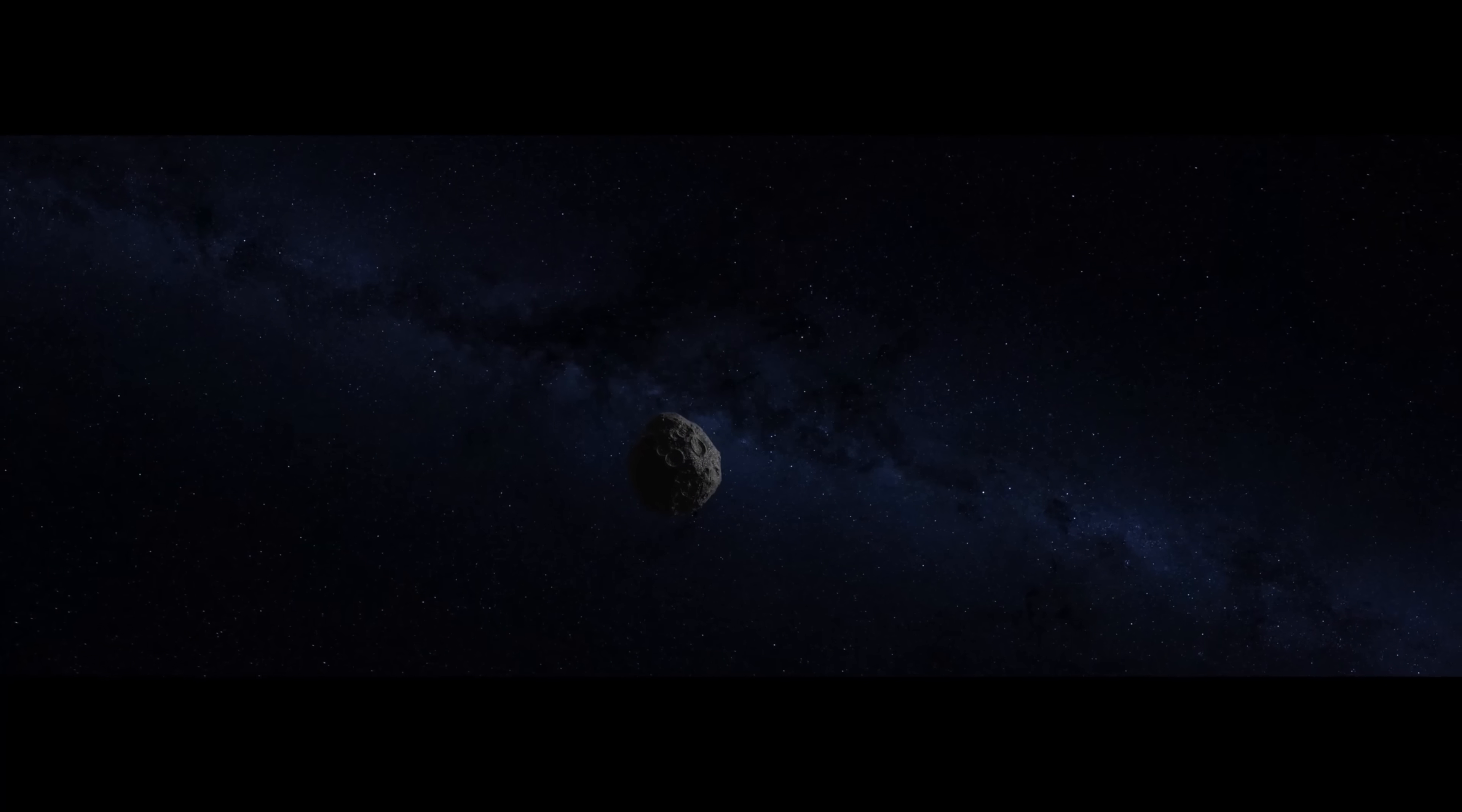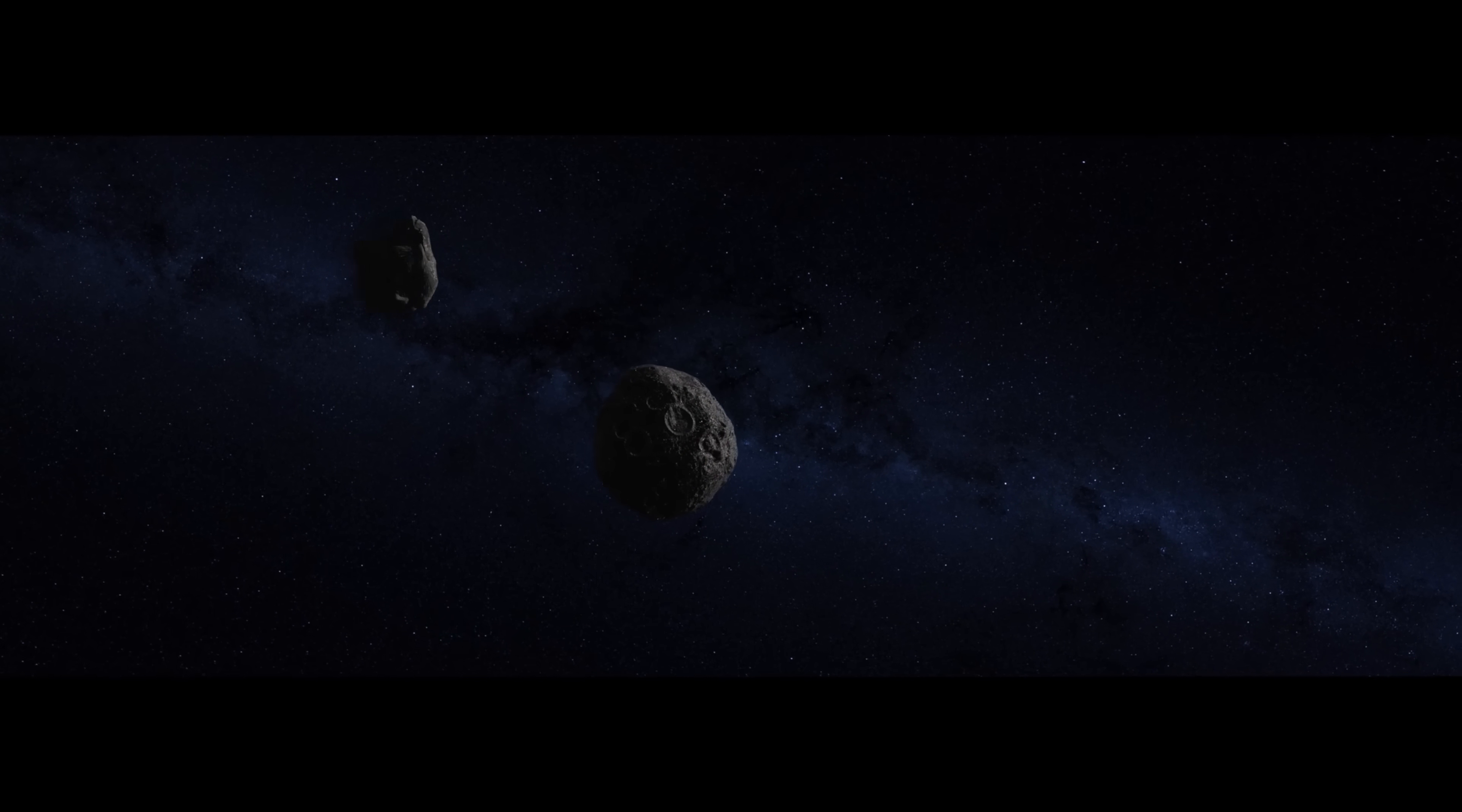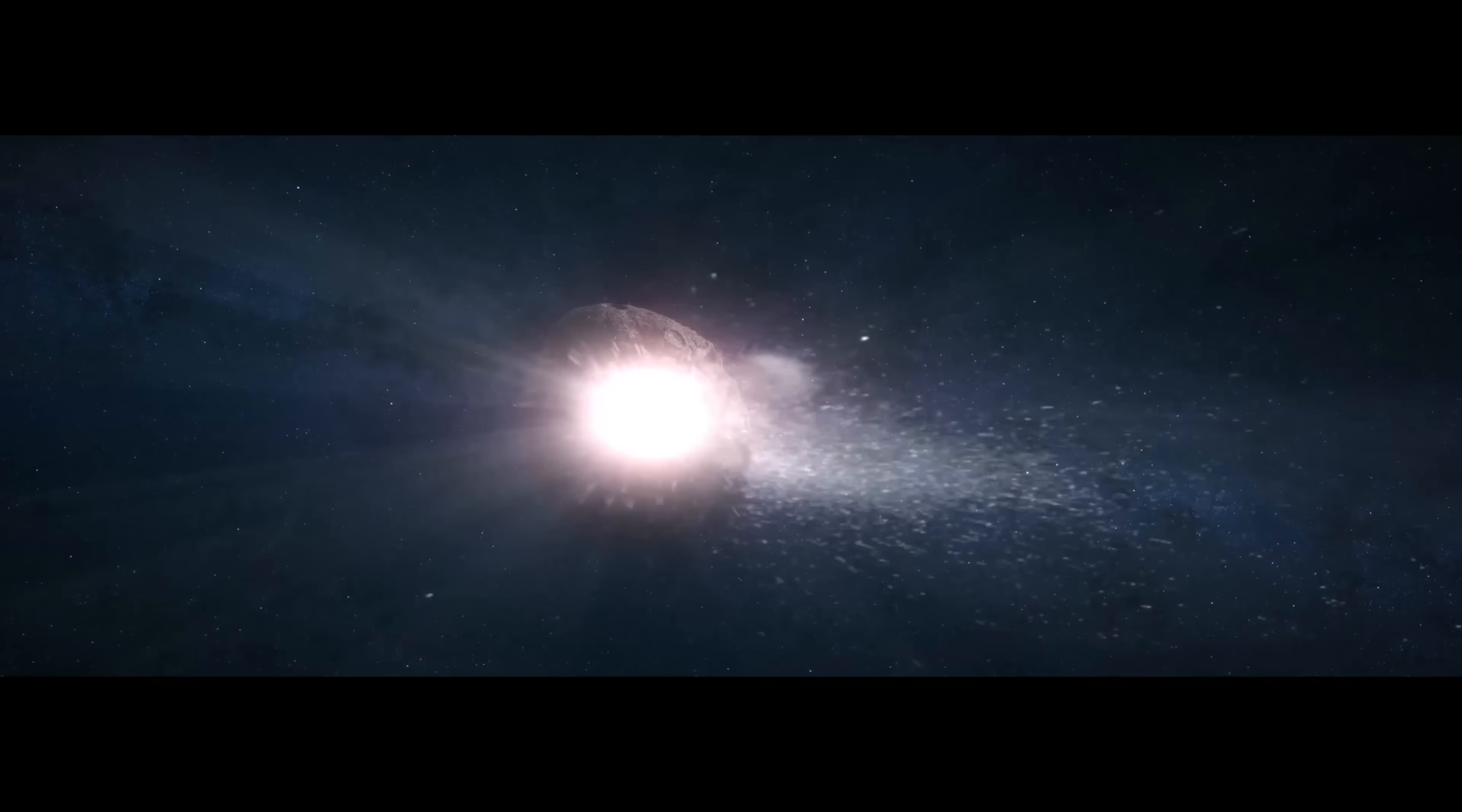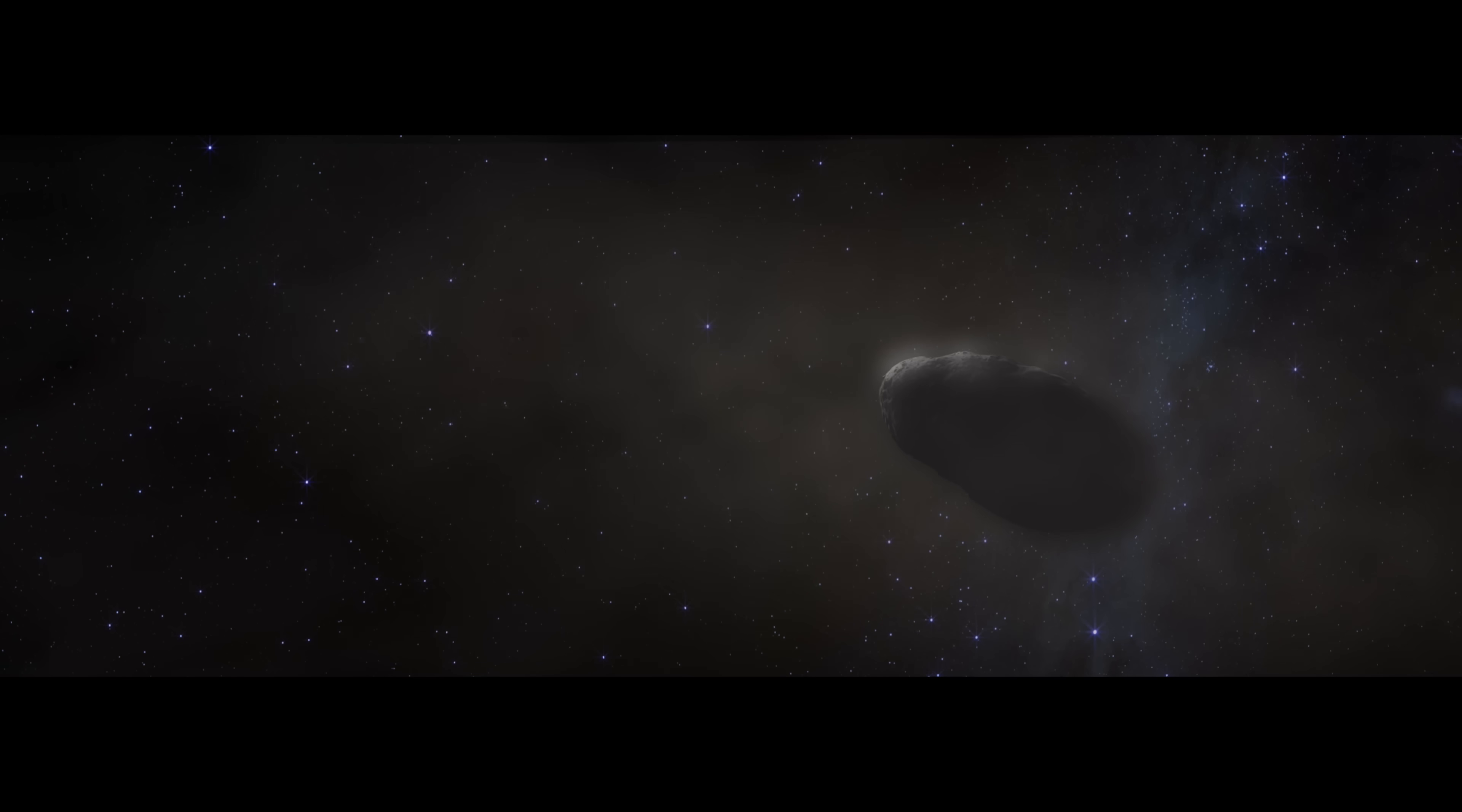Then a billion years ago, one theory suggests a collision shatters the protoplanet. Some of the debris loosely coalesces into a new, smaller body, Bennu.